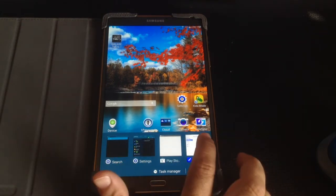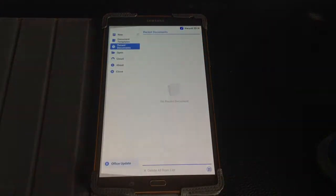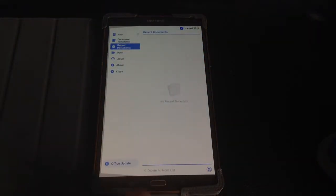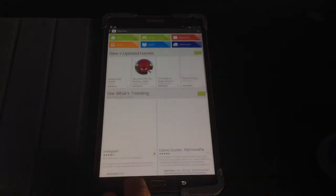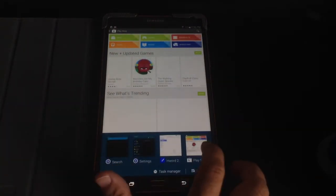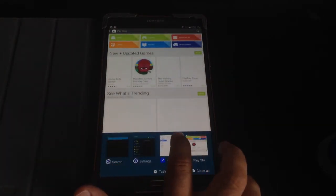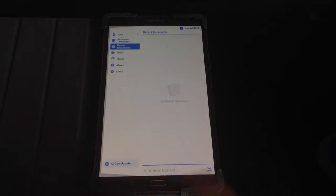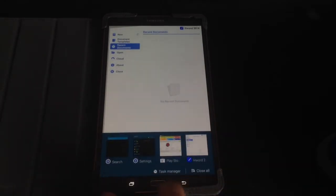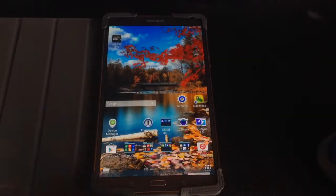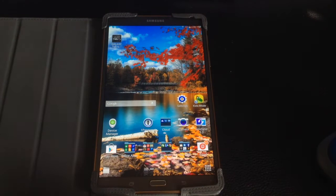So I was in H Word a couple seconds ago, and you notice how I was able to go back. And if I want to go back to the Play Store, I can. And if I want to go back to H Word, I can simply just go back and forth. Of course, if I want to go home, I can actually go home.